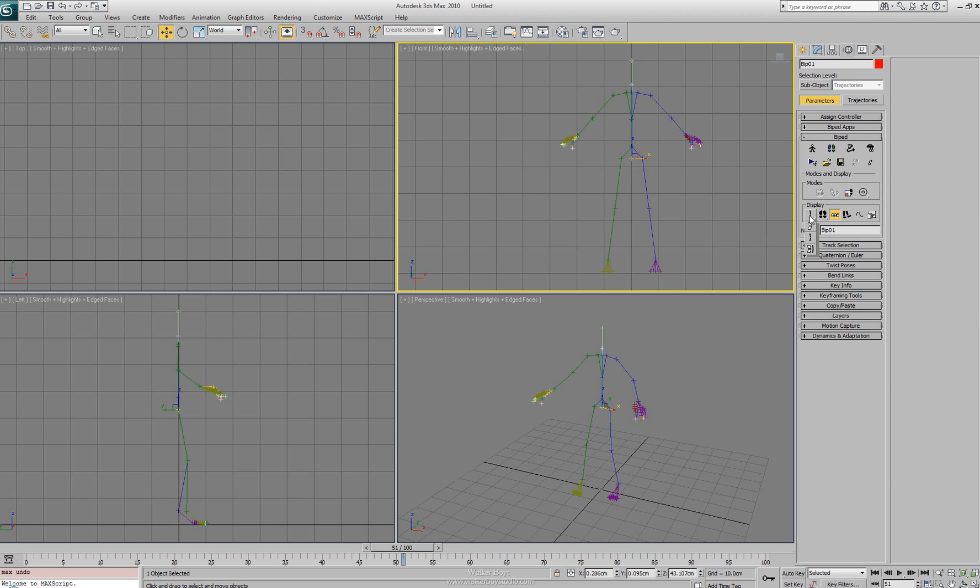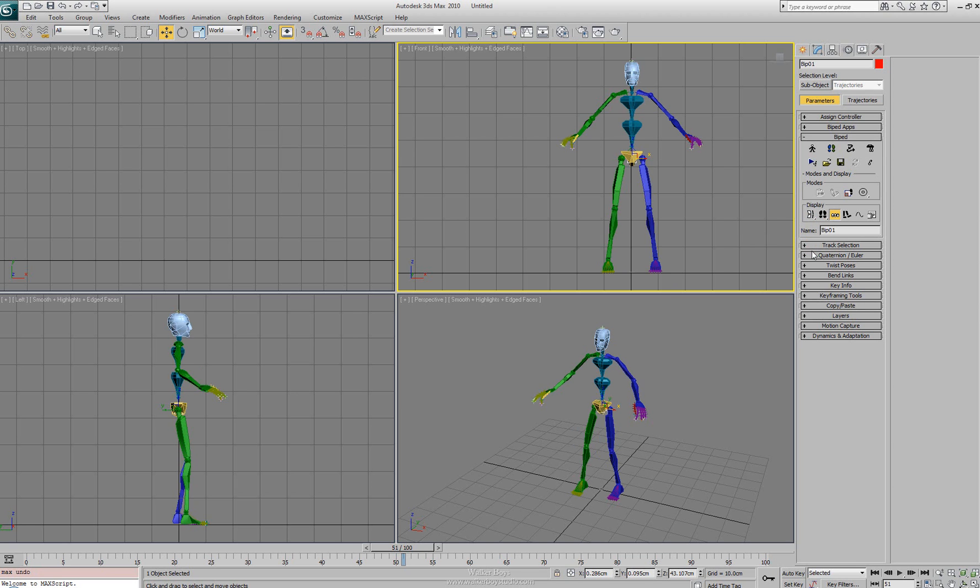We can adjust that from the splines to the bones and splines so we can see both at the same time. For our display we're going to leave it just at the bones.